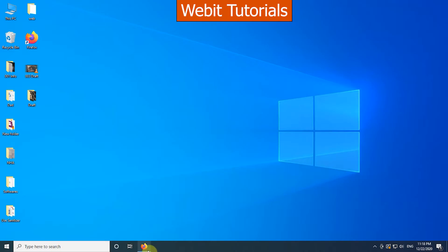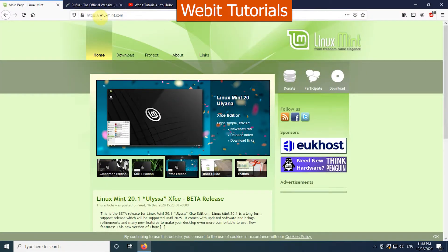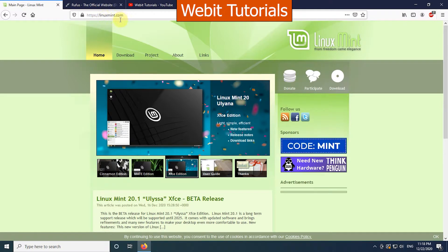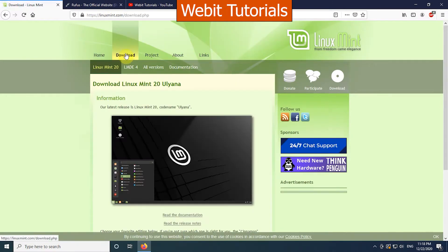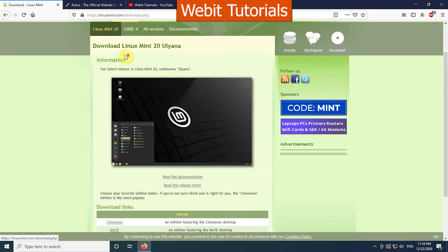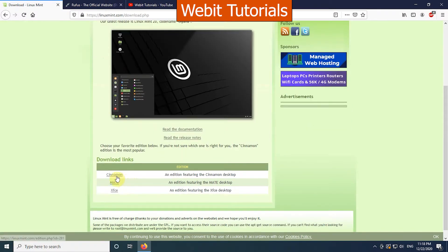First of all, open your browser and go to linuxmint.com, then click on download. Now, scroll down and choose the edition of Linux Mint you want to install.